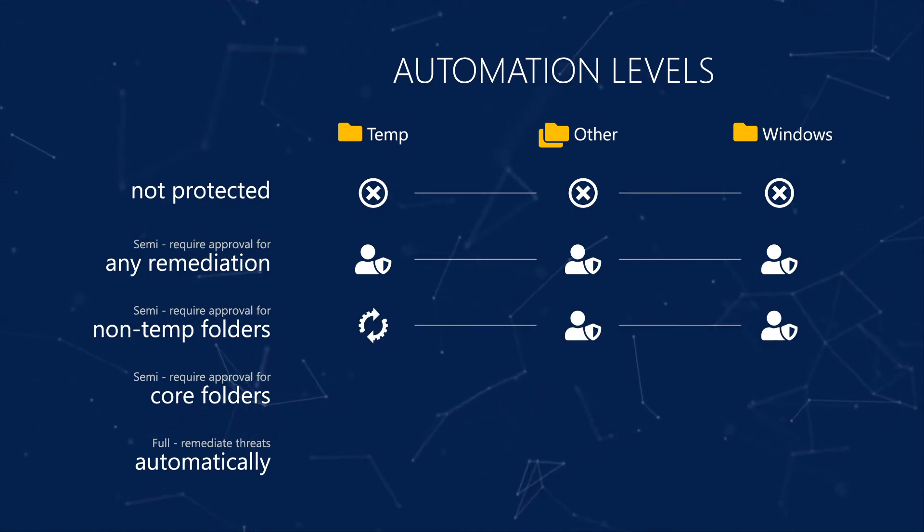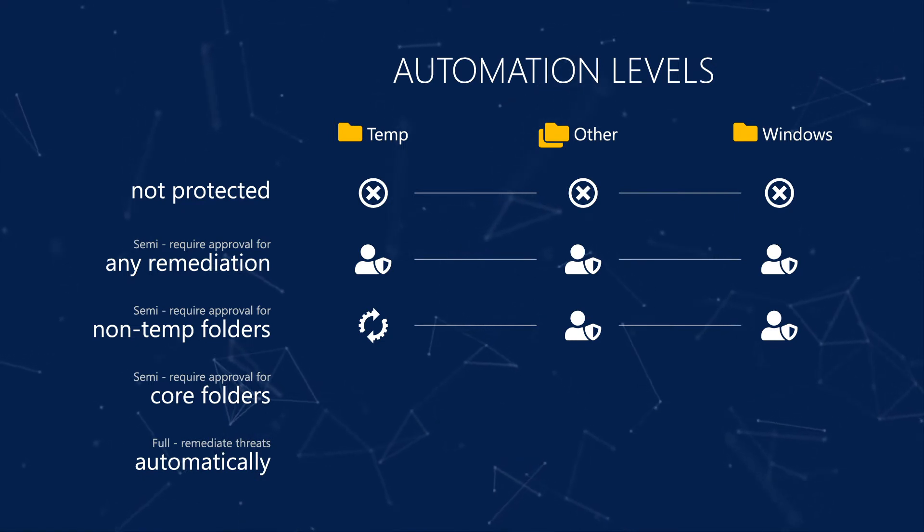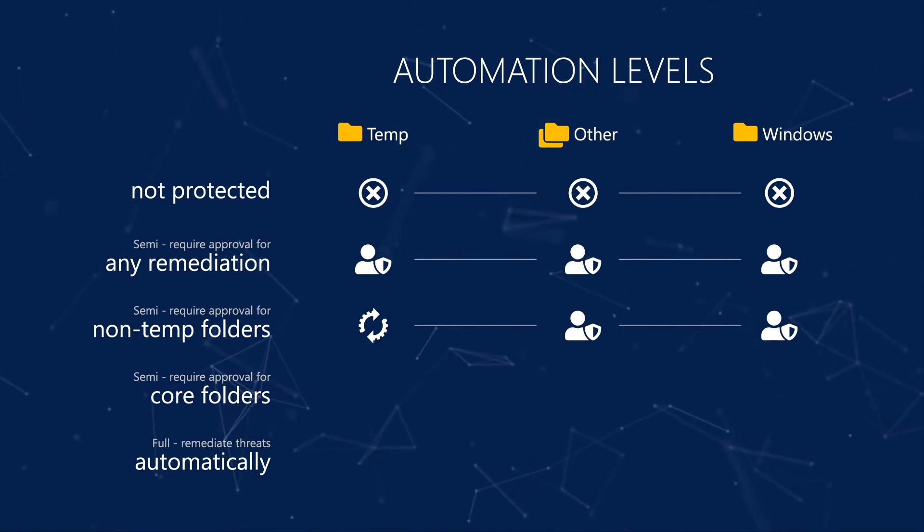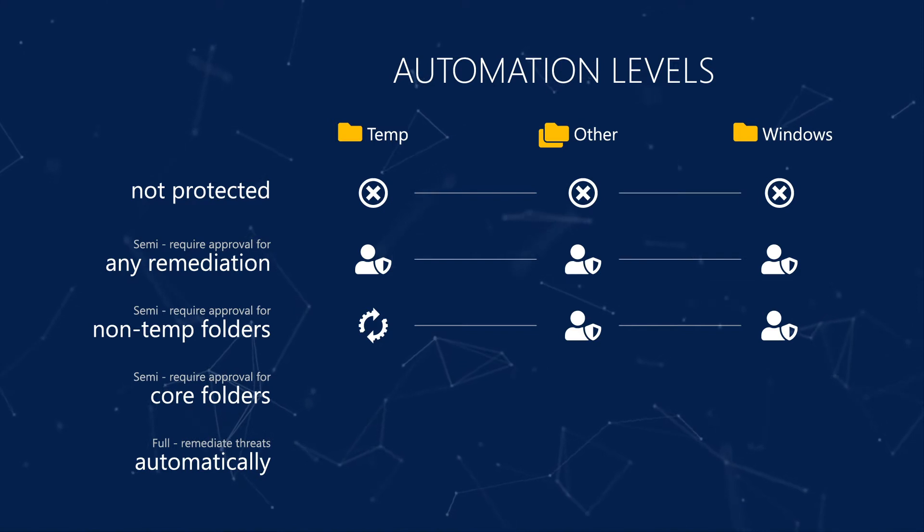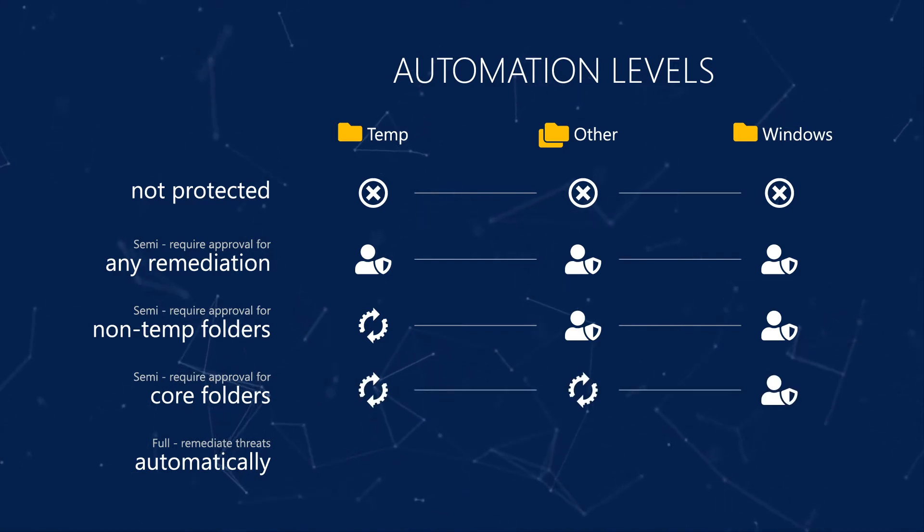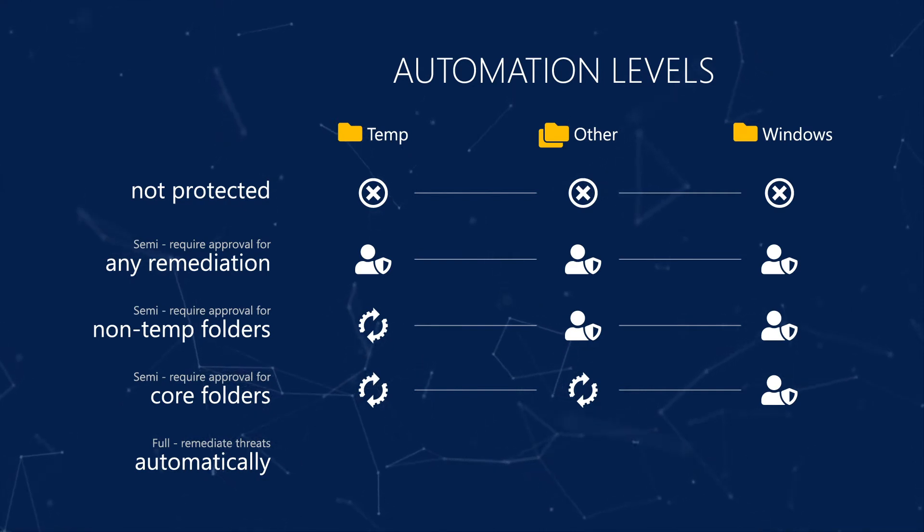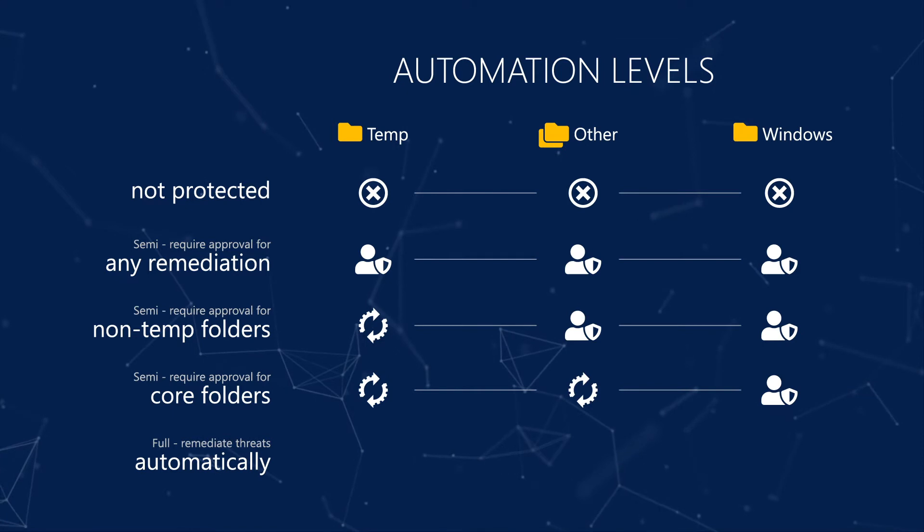SEMI, require approval for non-temp folders, enables automatic remediation for any file in a temp folder or a user's download folder. And SEMI, require approval for core folders, enables automatic remediation for any file that's not in a system directory, like the Windows or Program Files folders.